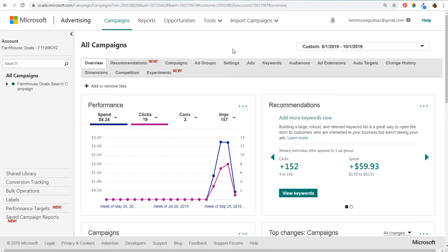What's up everyone, welcome to the Surfside PPC YouTube channel. Today I'm going to be going over Microsoft Advertising Dynamic Search Ads. I've gone over Dynamic Search Ads in Google Ads and a little bit in Microsoft Advertising as well, but I wanted to create a video specific for this topic.